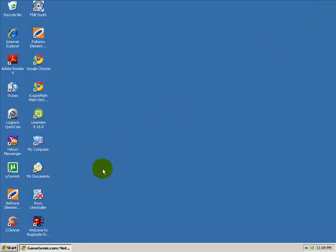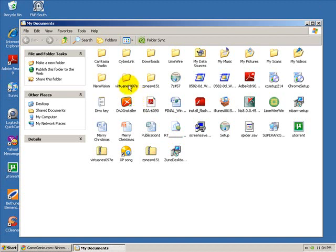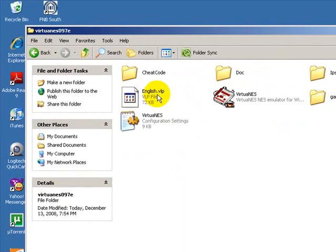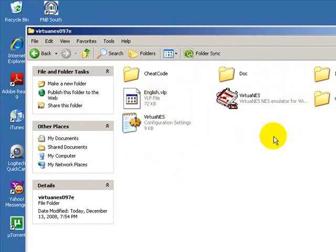So you minimize that, and now you're going to come back to My Documents, open up your emulator file, and in here you're going to see these different files.